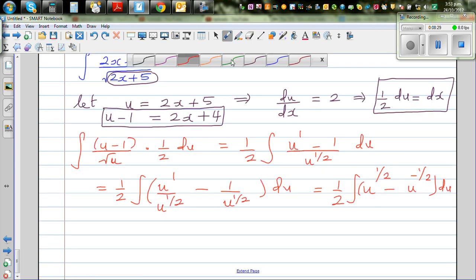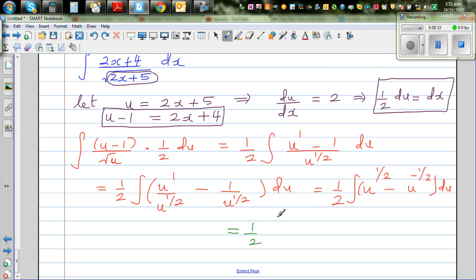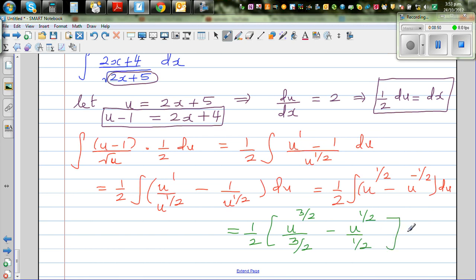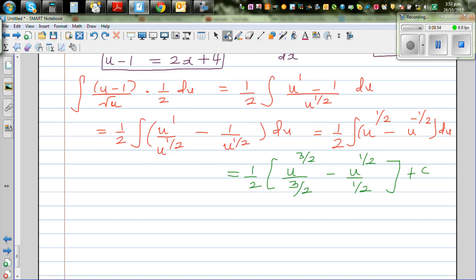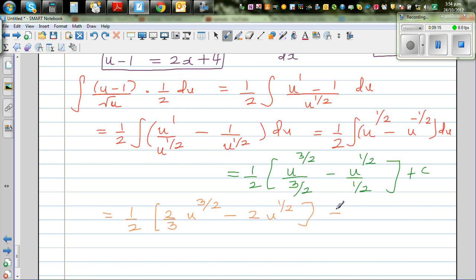This equals one half times [u to the power 3 halves divided by 3 halves, minus u to the power half divided by half] plus c, the constant of integration. Simplifying: one half times [two thirds u to the power 3 halves minus 2 times u to the power half] plus c. Expanding with the half: one third u to the power 3 halves minus u to the power half plus c.